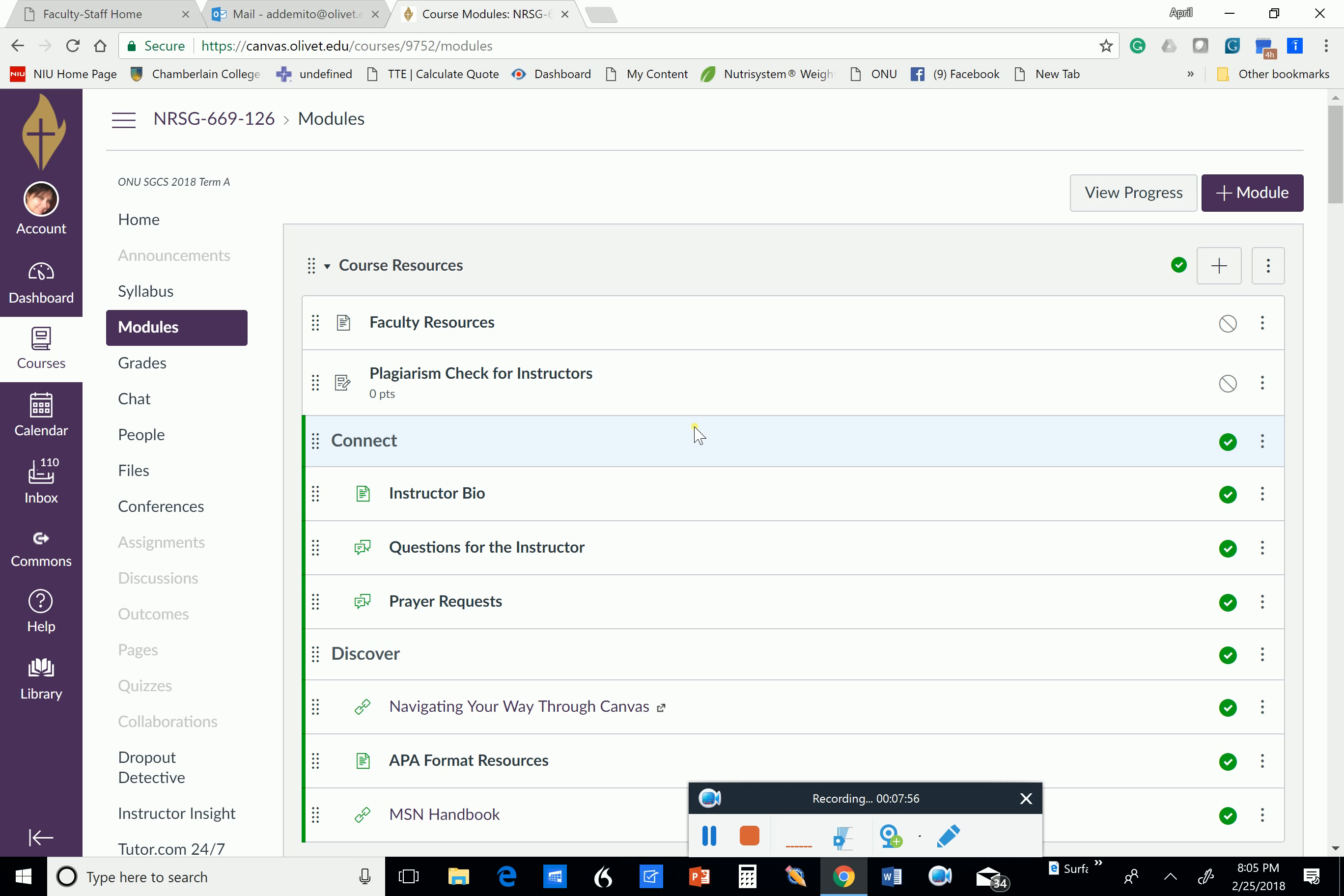If for some reason I don't respond to that email within two hours, I want you to email me again. If I don't respond again in another two hours, I want you to text me, and I will put my phone number in the instructor bio section. I'll do that within the next day.